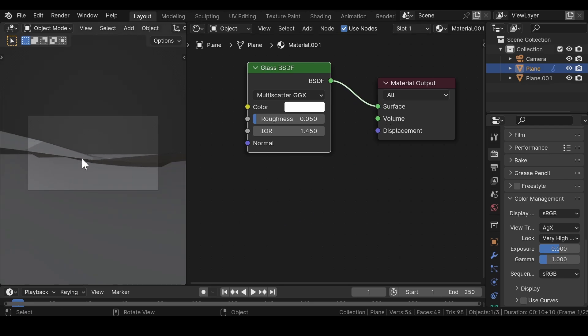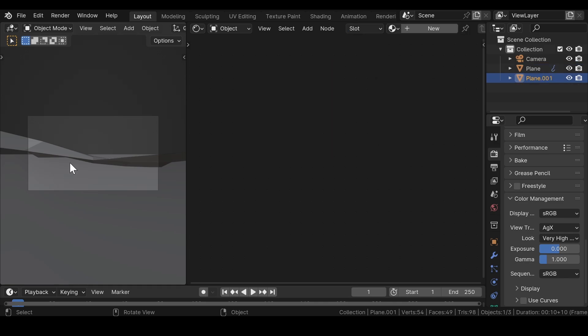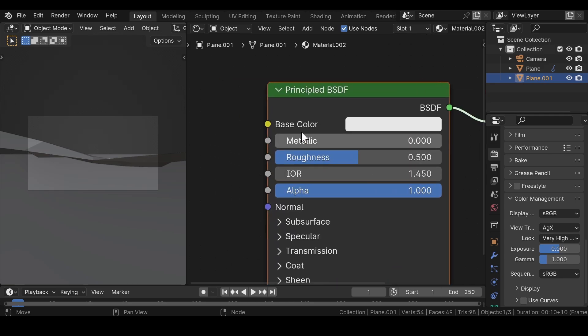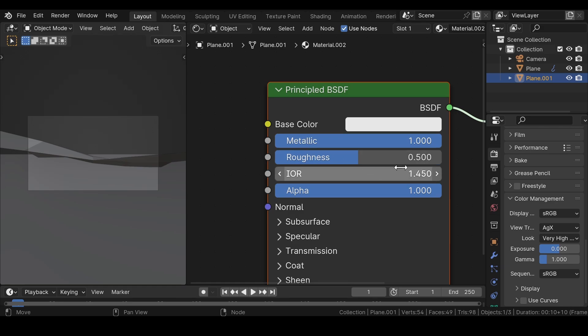Now for the second, select the second plane, press new to add a new material. Increase the metallic value to 1 and reduce the roughness to 0.15.